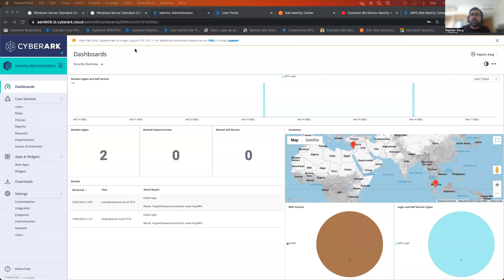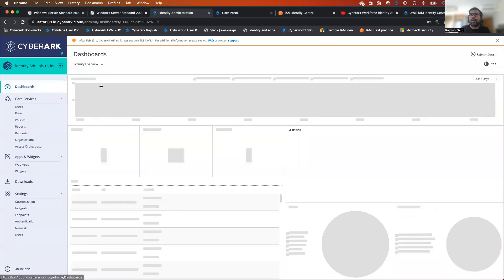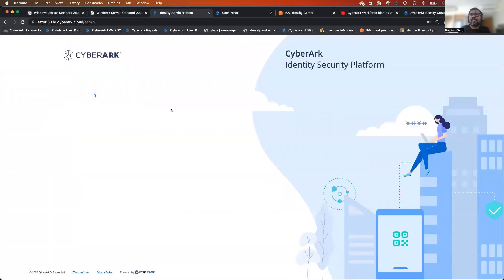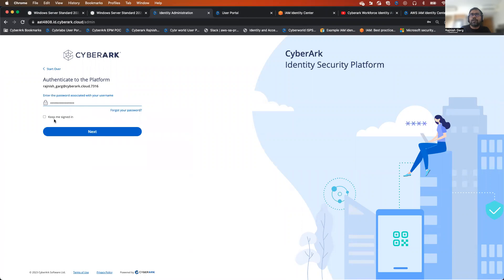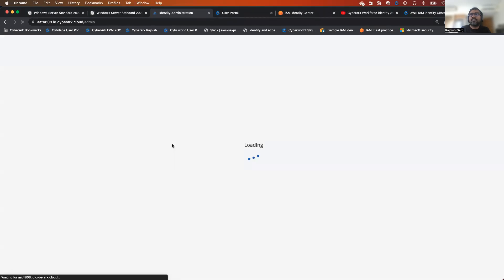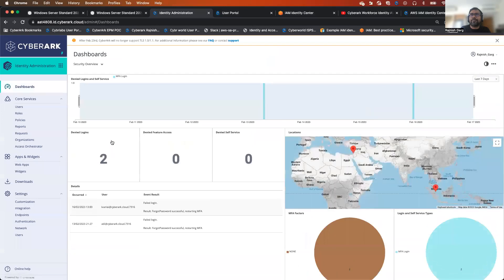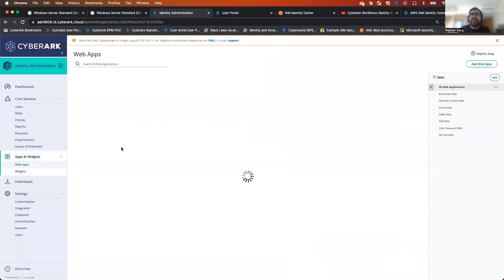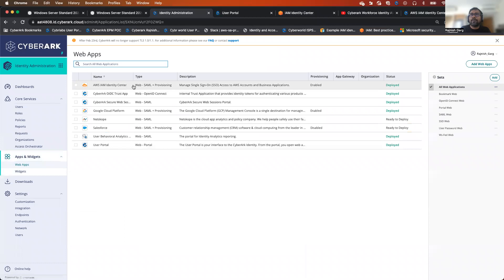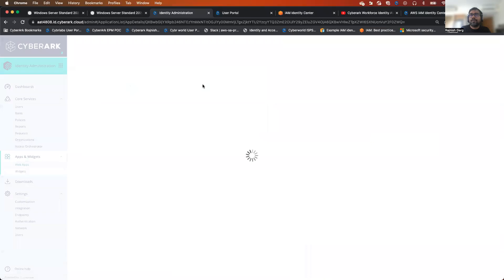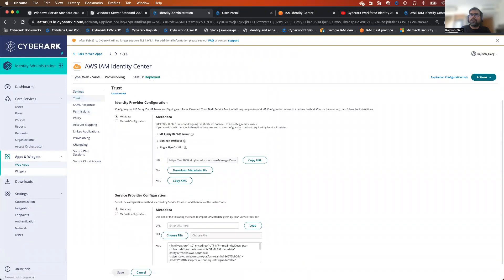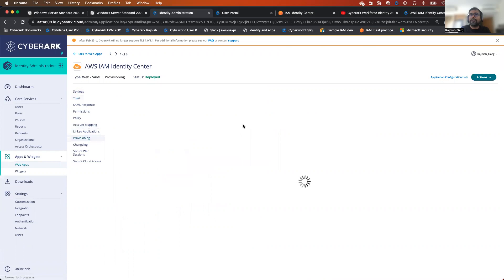So let's check the configuration together. First, I'll go to my CyberArk Identity — you should be able to log in to your CyberArk Identity, and you should be enabling MFA at this stage. So here what I did, I created a web app. The web app is the AWS IAM Identity Center app. In the AWS Identity Center app, you will be able to see all the trust. Today we will be looking at the provisioning settings.